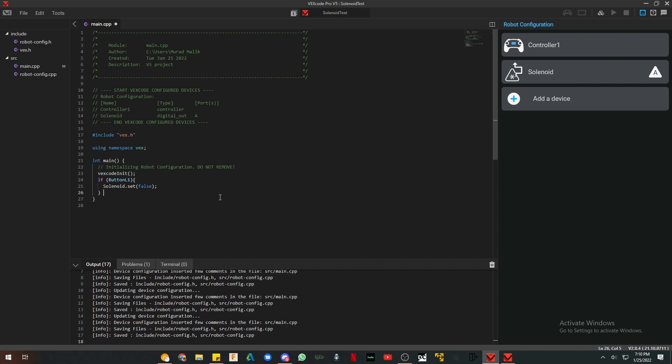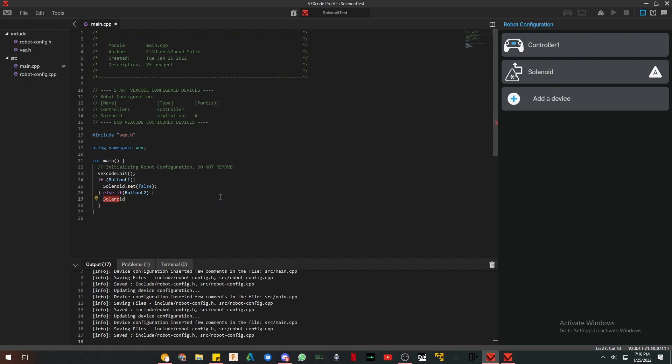Next, we're going to do it for L2. We're going to do else if button L2, solenoid set false. Just like that. And remember, close out every line with a semicolon. That's all there is to it.